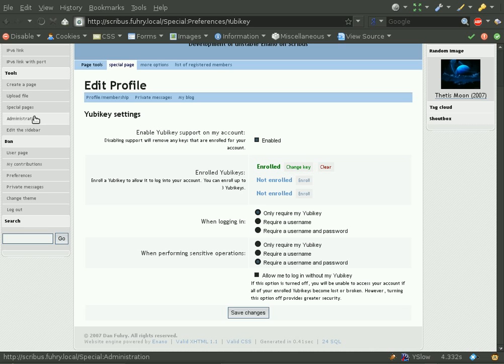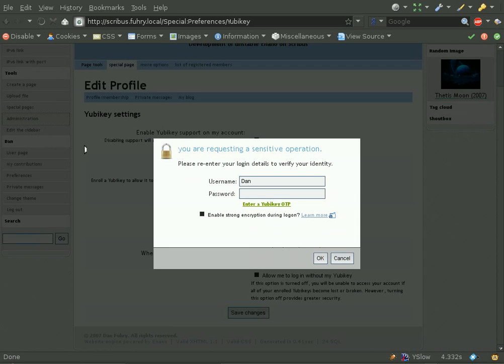Now I'm going to show you the features that you have as an administrator on a Nano site with YubiKey support.